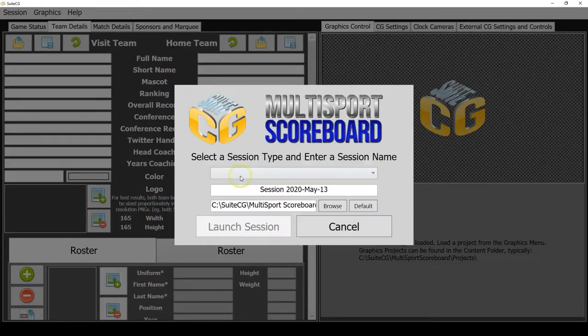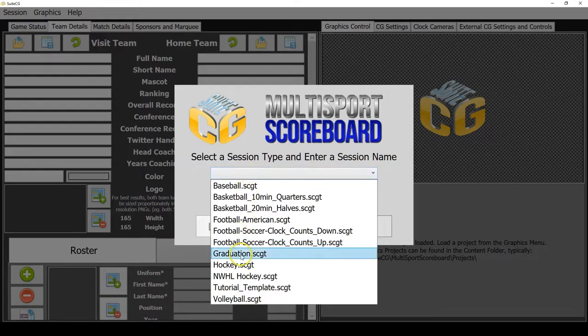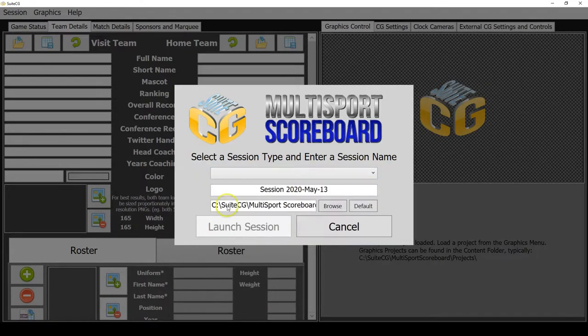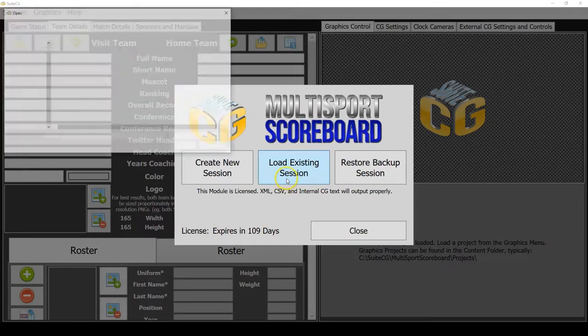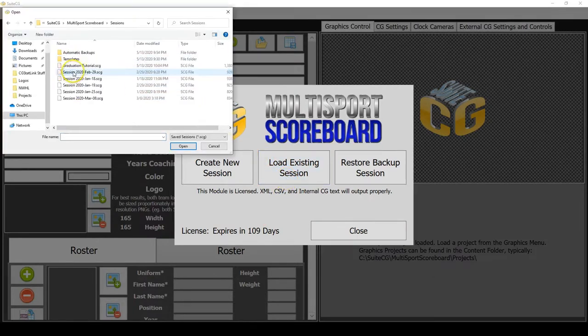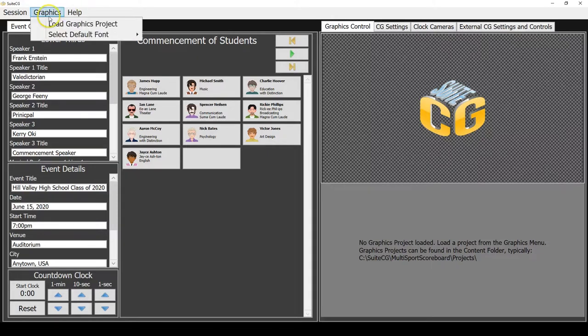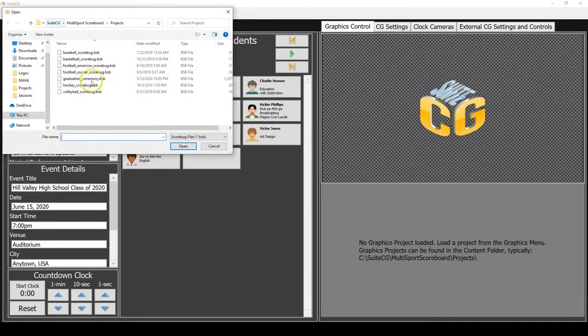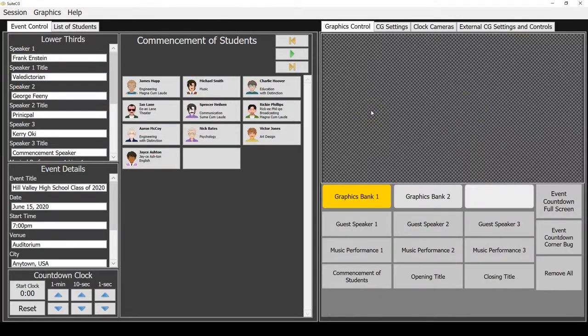So you would create a new session, and in our selection of templates you'd see graduation here and select that. I'm actually going to load a session I've already created. You can see the interface is a little bit different from what you'd see from a typical sports setup. I'm going to load a graphics project as well. We've created an NDI-enabled graphics project to go along with our graduation ceremony.